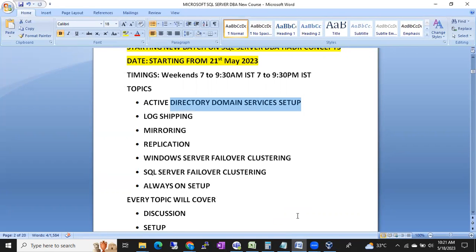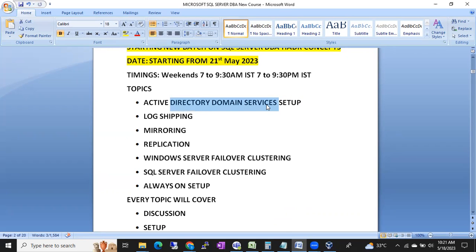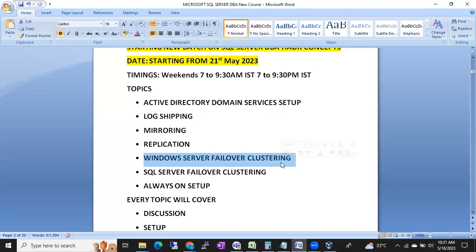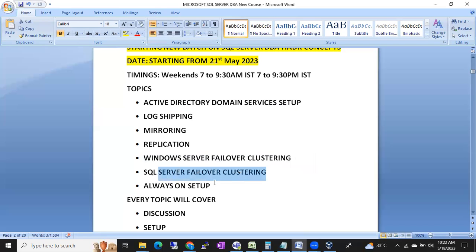First we configure active directory domain services, then we start log shipping and mirroring, then replication, then Windows clustering. I'll show you how to configure Windows Server Failover Clustering in an easy way - you can also configure it on your laptop. I'll also show SQL Server clustering and Always On availability groups, which is a very important topic that everyone is asking about nowadays.